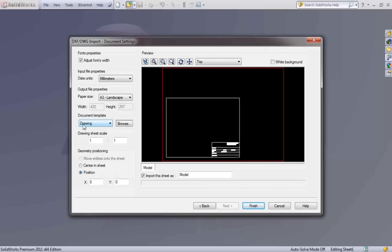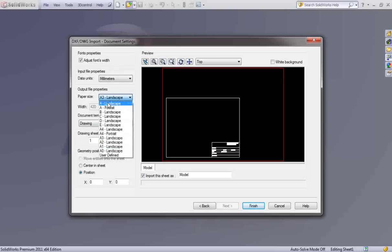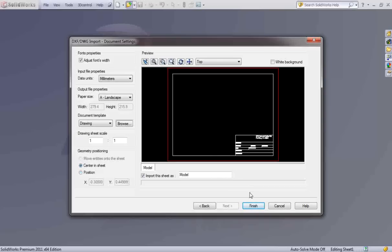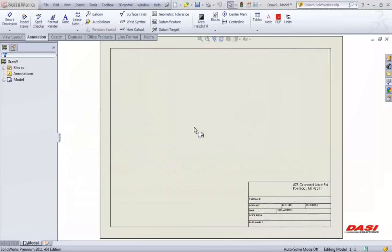The template contains your drafting standards. Choose your paper size. The paper size shows up in red in this preview, so you can see what your title block looks like on the paper. Select center and sheet if your title block is off-center, and SolidWorks will convert this title block.